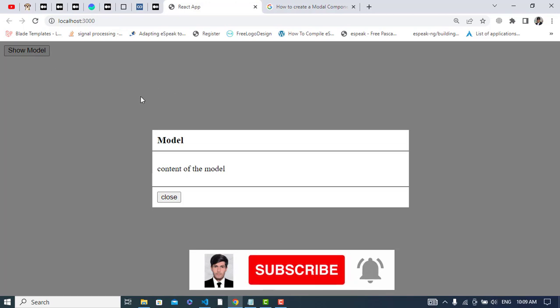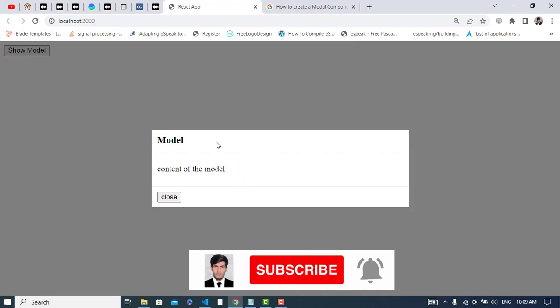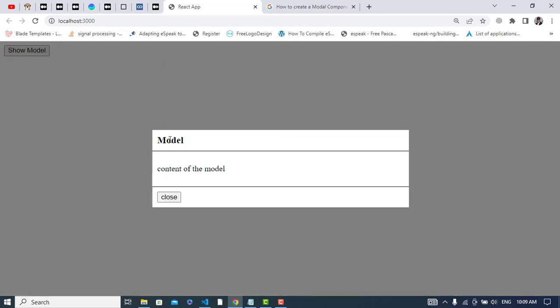What we will do in this video: first, create a modal. Whenever we click the button, the modal should show. Whenever we click the close button, it will close. Clicking on the content area will not close it, but clicking outside will close it. These are the tasks we will perform, so let's get started.